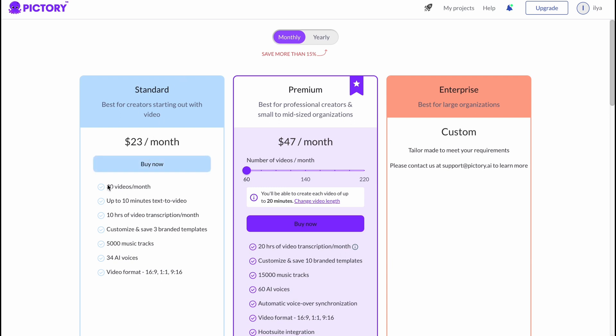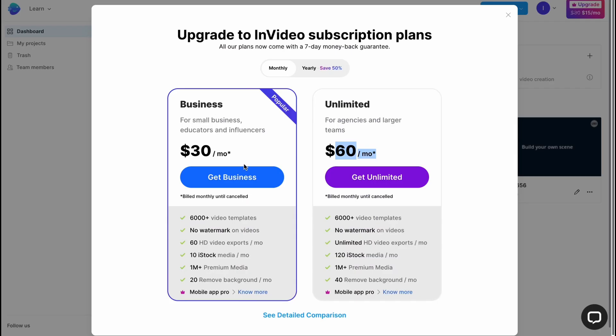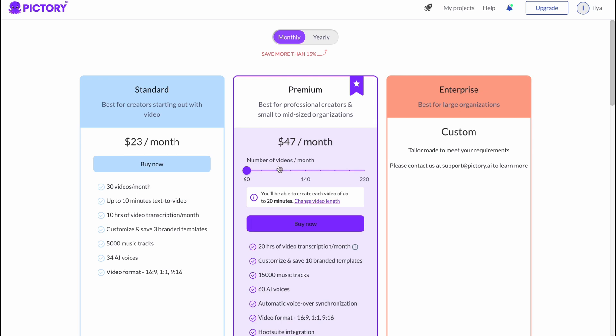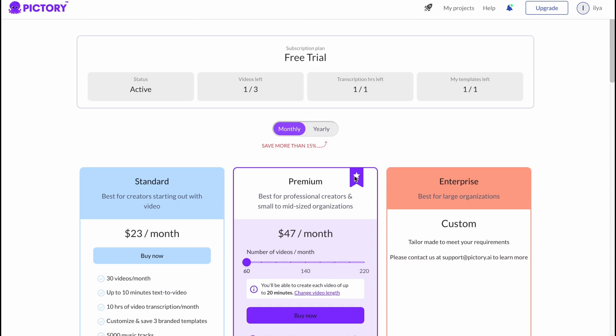For example, for the standard plan, we have like 30 videos per month, and on InVideo we have like 60 videos per month. The number is a little bit different, it depends on your interests and so on. Honestly, I suggest you to try both of these online software sites.